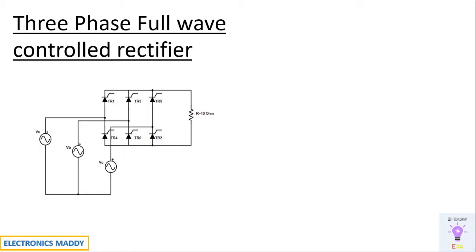One of the major differences with respect to previous configuration is that it improves the overall ripple content in the output voltage, and also better control can be obtained because each and every thyristor in the circuit can be controlled properly.